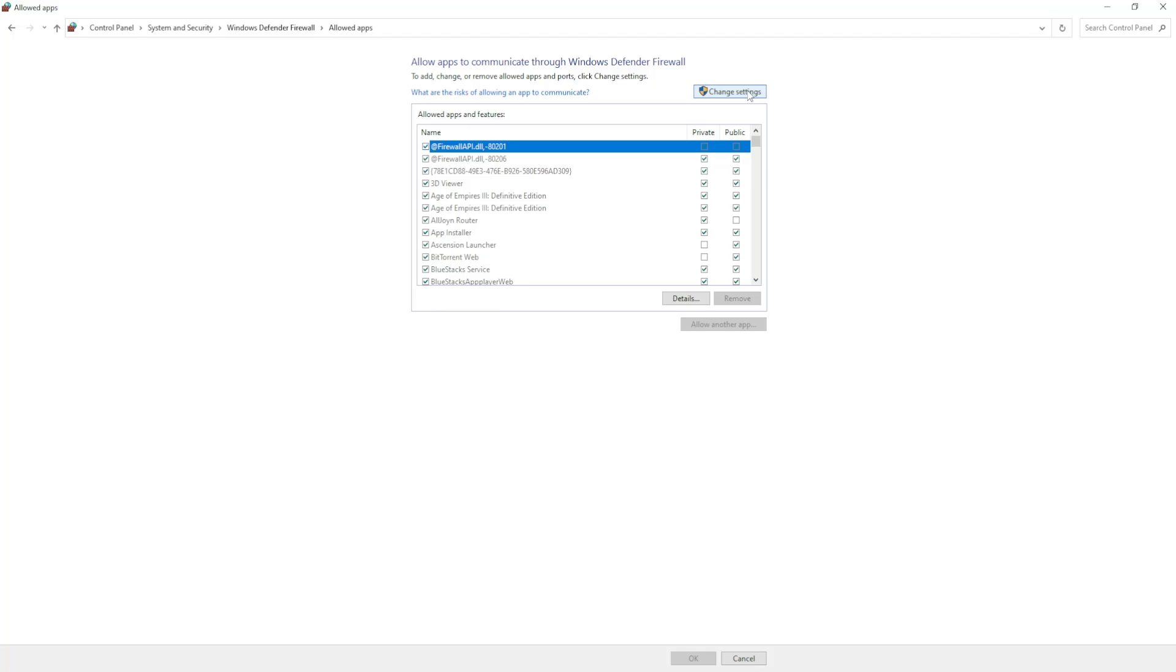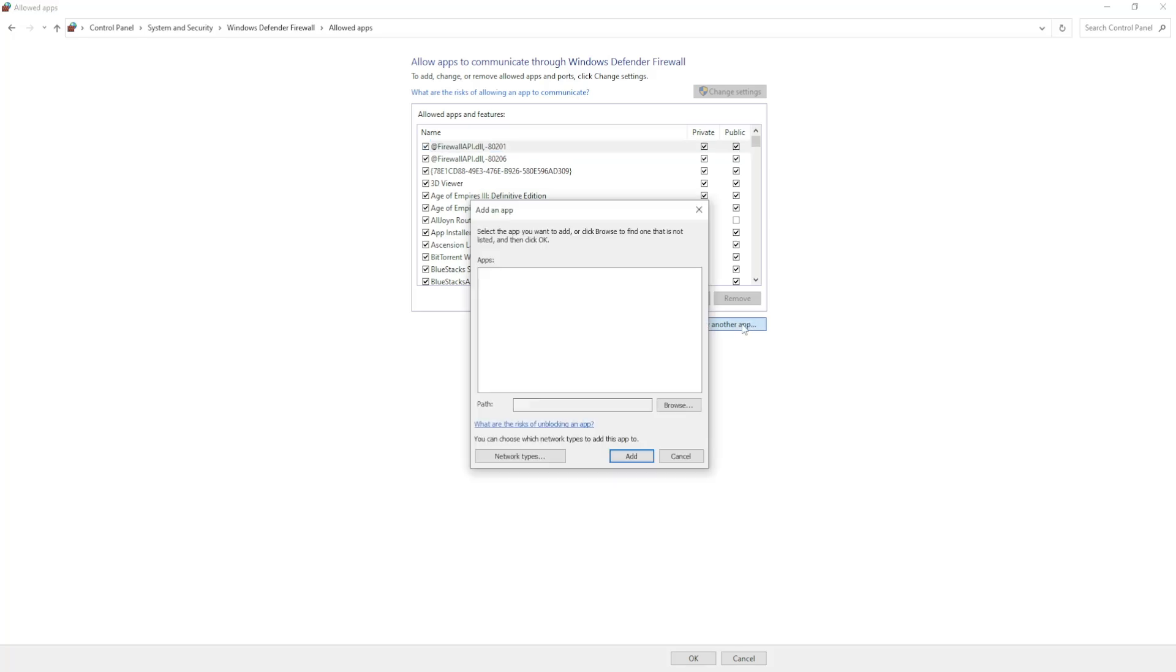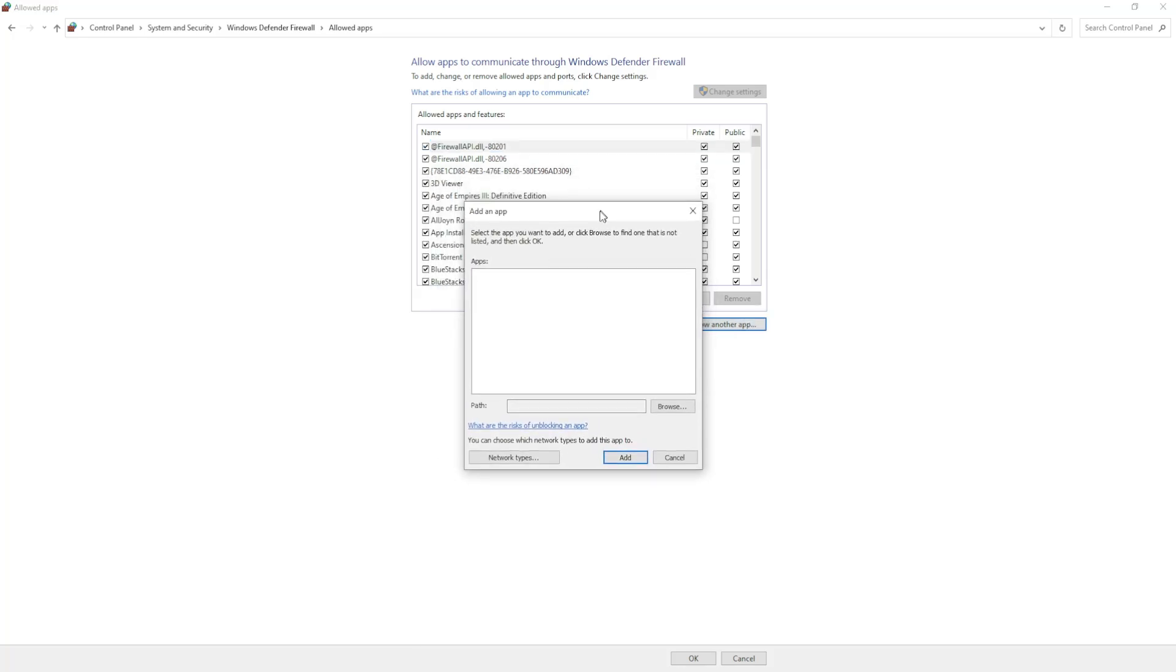Check this option, change settings, and we want to allow another application. This is going to pop up.